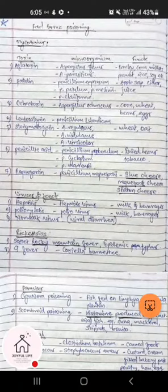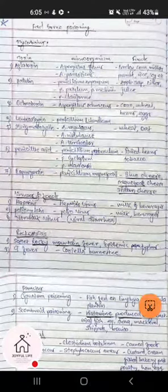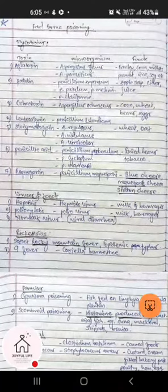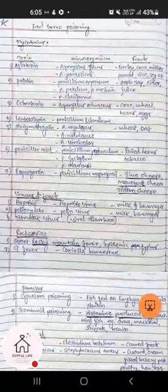Patulin is found in apple processed products like apple sap, cider, and juice. It is produced by Penicillium expansum, Penicillium patulum, Penicillium melanei, and Penicillium claviforme. Another mycotoxin is ochratoxin, which is produced by Aspergillus ochraceus — this is the important microorganism.